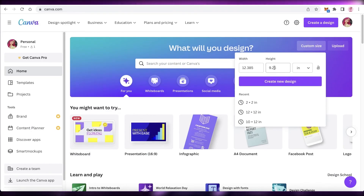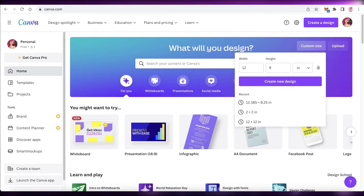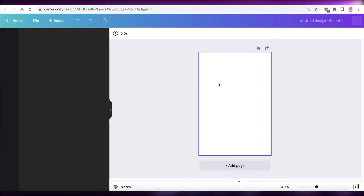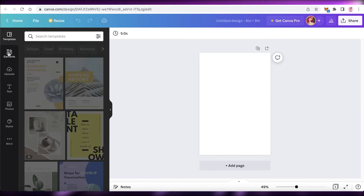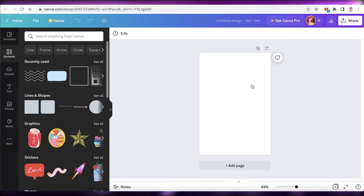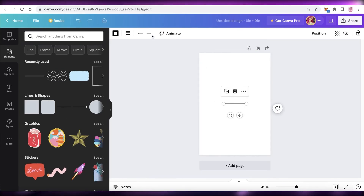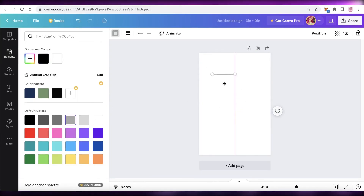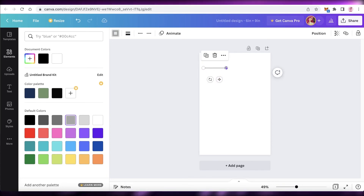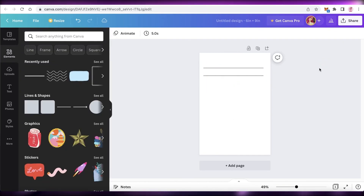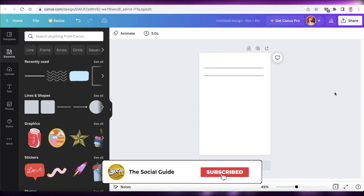Now go to Canva and create a 6 by 9 inch canvas for your interior pages — click 'Create New Design.' This will be each individual page size. Go into the Elements section, take a simple line, make sure it's gray because actual journal lines are never fully black, expand it, then do Command C and Command V to add as many lines as needed for your internal pages.